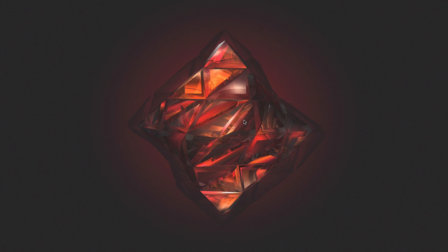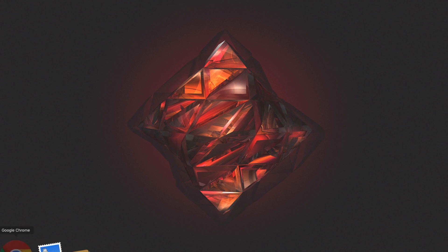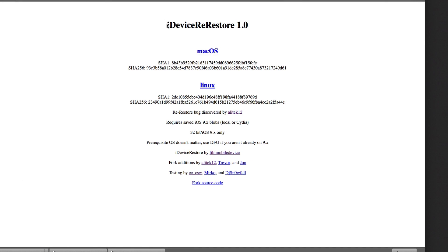As you know, 32-bit devices are not supported for iOS 10 jailbreaks. I tried using this beta method — here's the webpage, it's called iDevice Re-Restore, found by ElliTech. Pretty much all this bug does is allow you to restore to a lower firmware with the correct SHSH blob, so you do have to have your SHSH blobs saved.